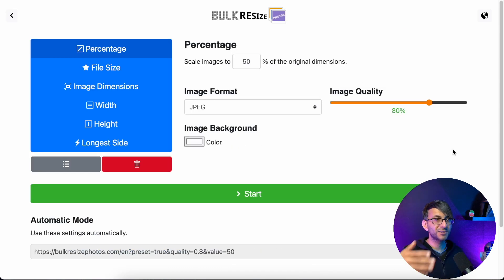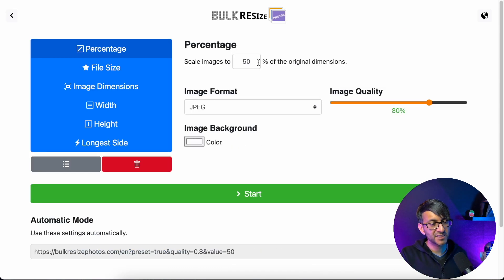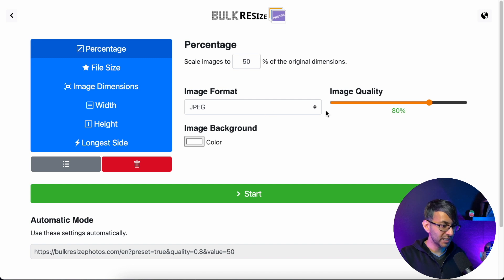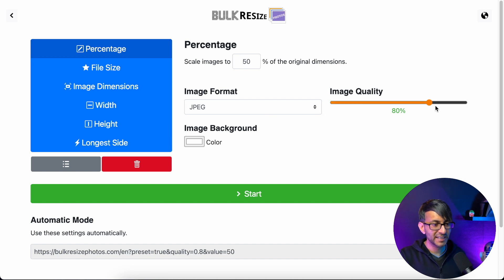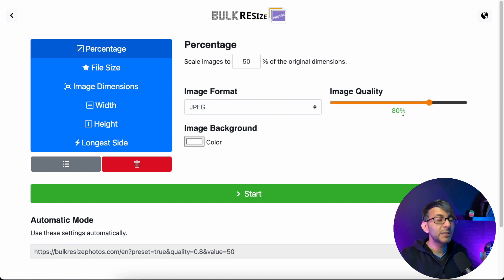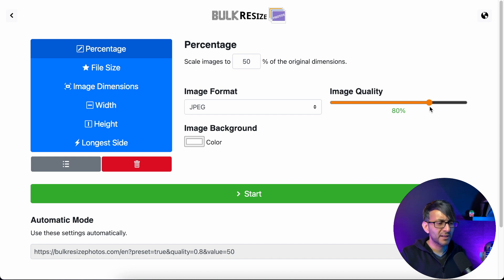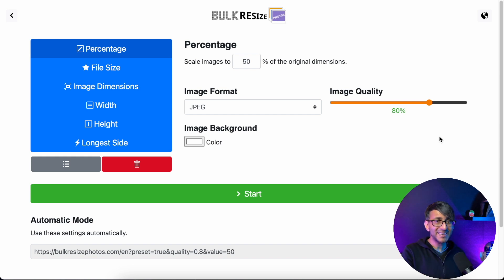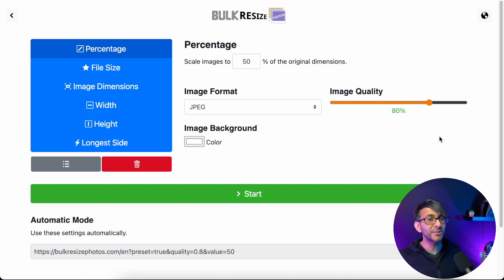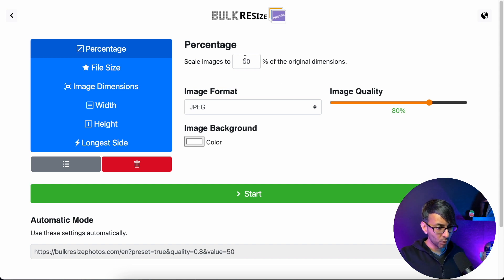As soon as you do that, you're taken to this screen here and it sets it to 50% of size, JPEG, and image quality 80%. Don't look at that 80% and go, hmm, I don't like that, I want 100%. 80% is totally fine. I do this all the time. It's absolutely fine.